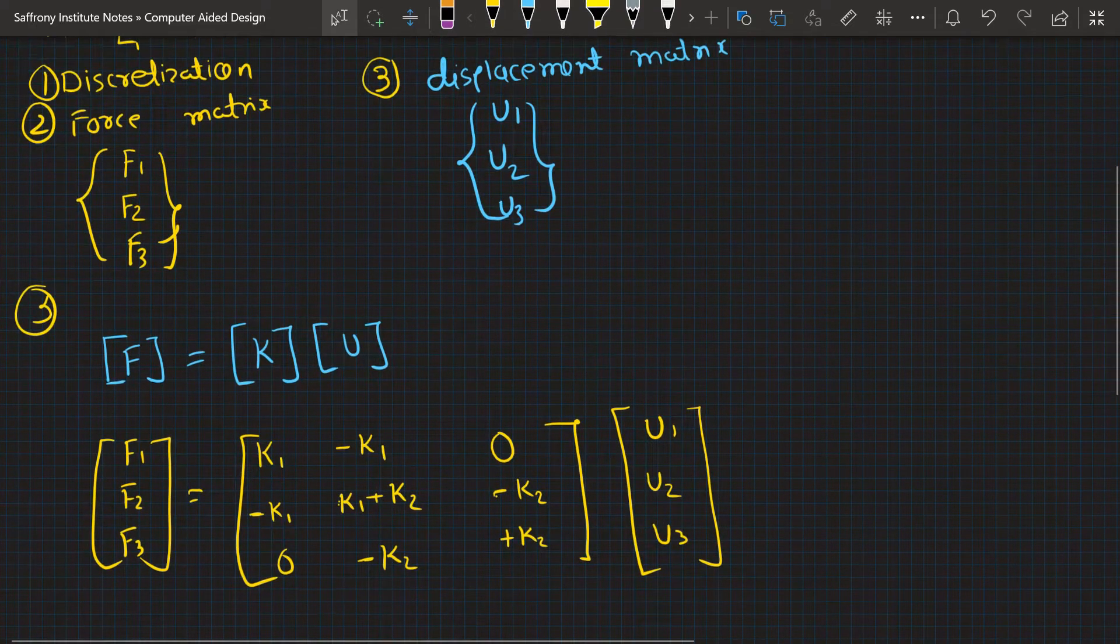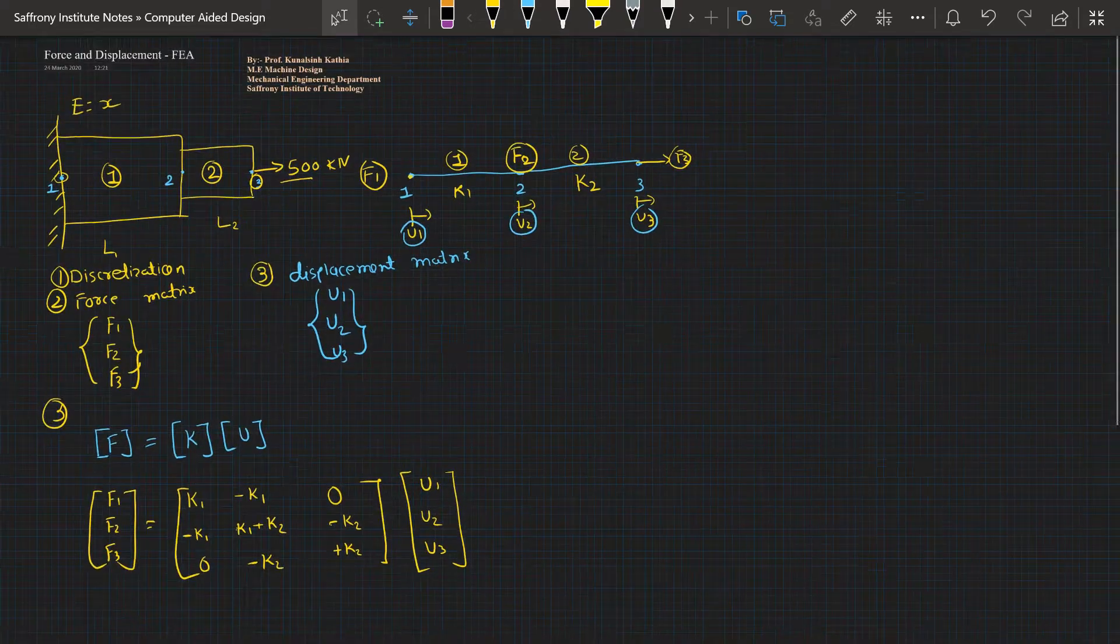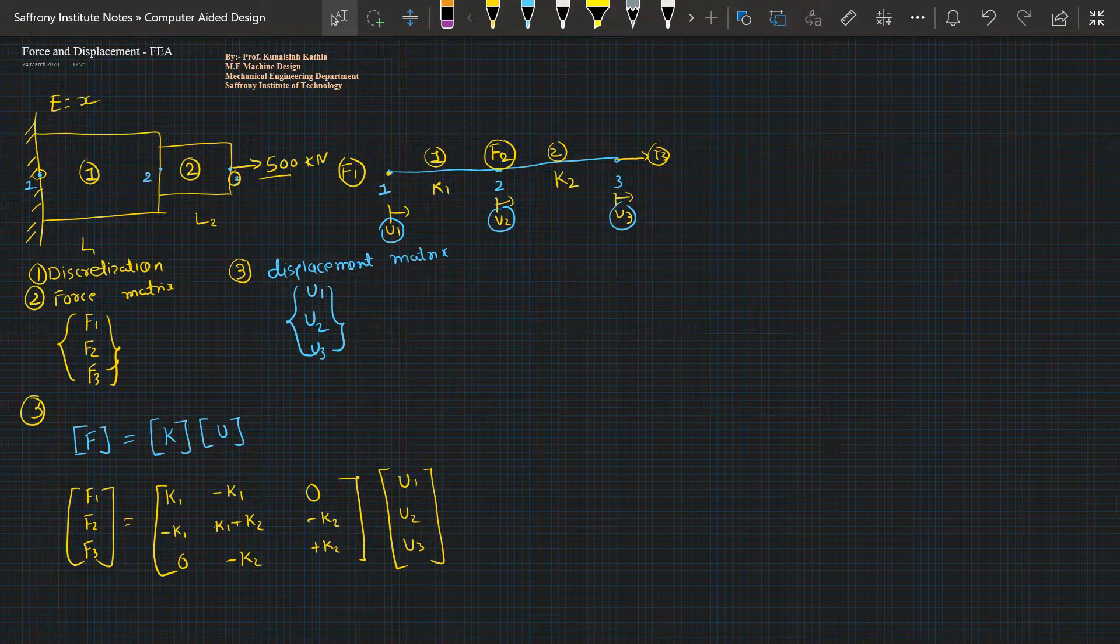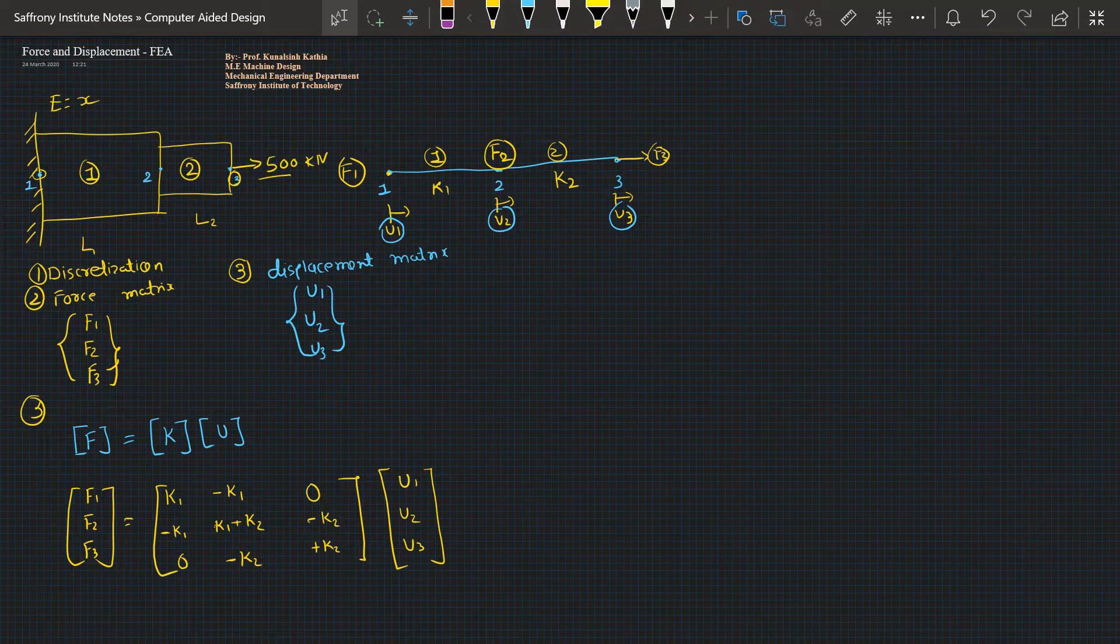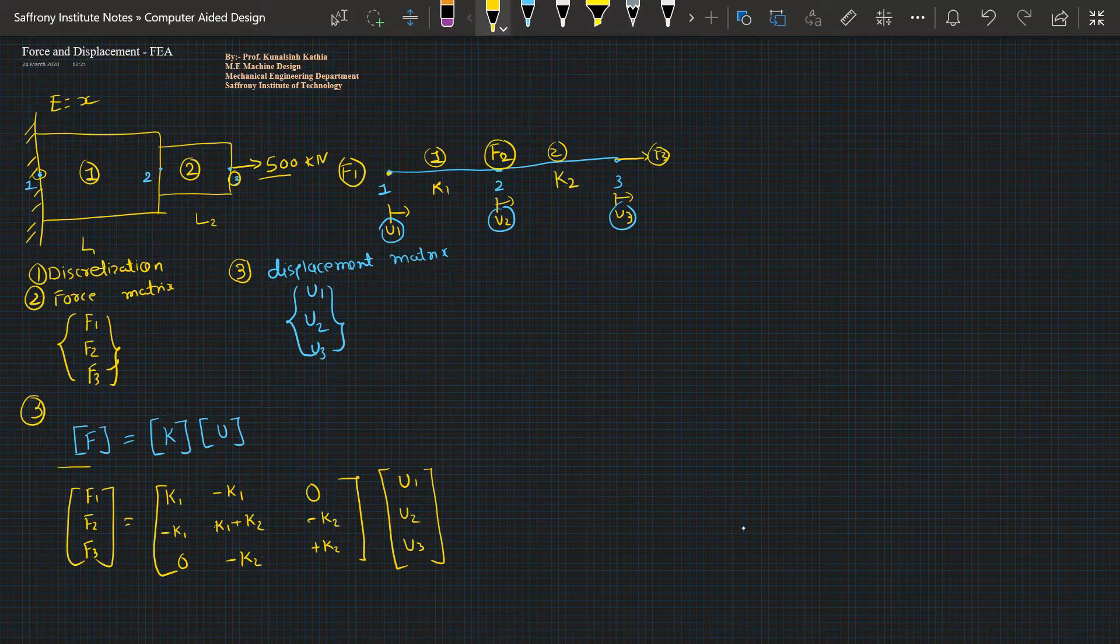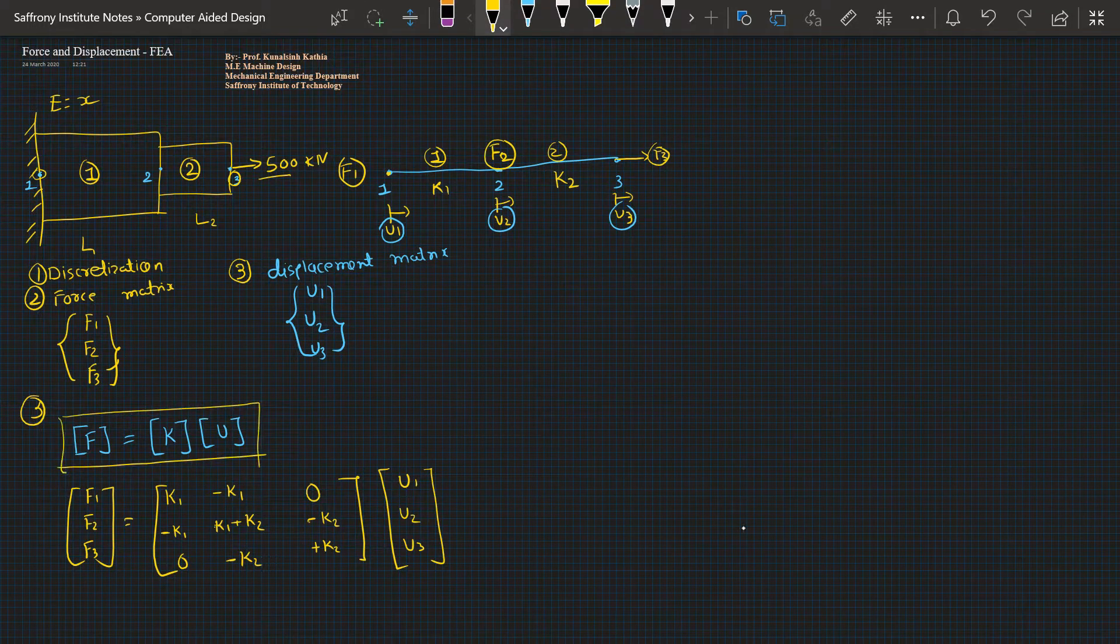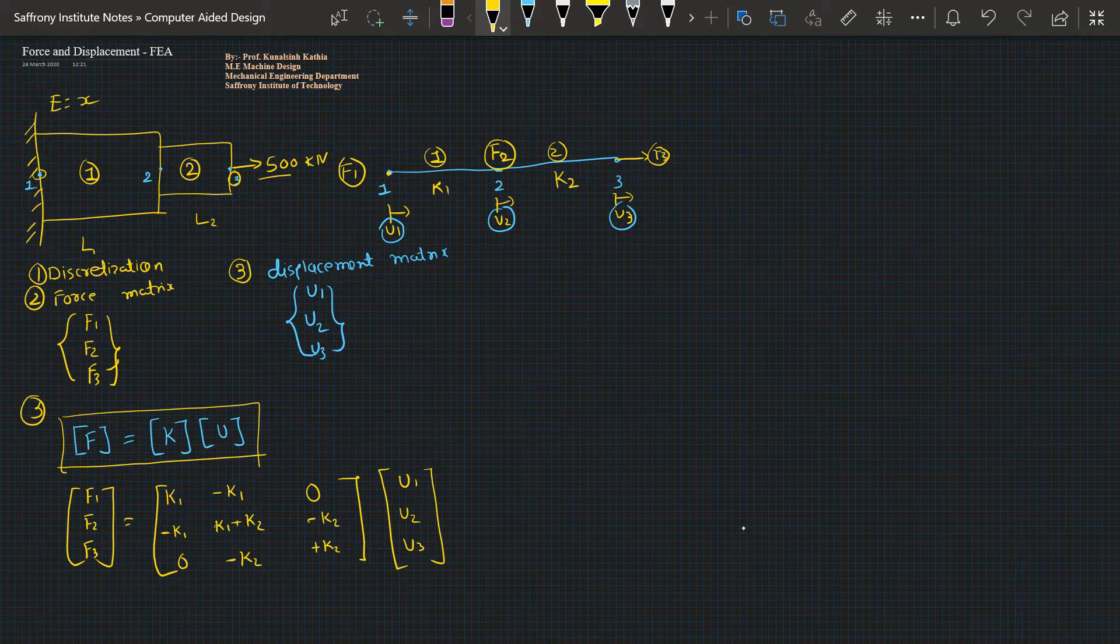This is the ultimate three-phase steps for the force and displacement relationship with the stiffness. This equation needs to be summarized very well for understanding purposes.